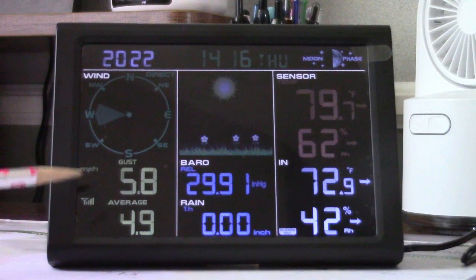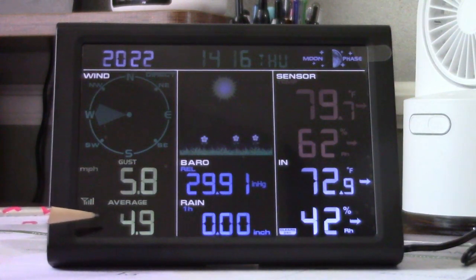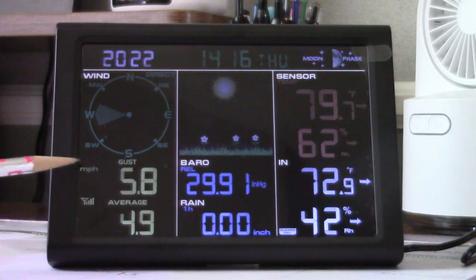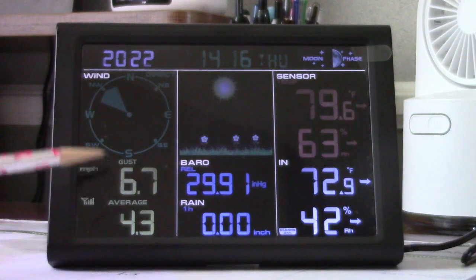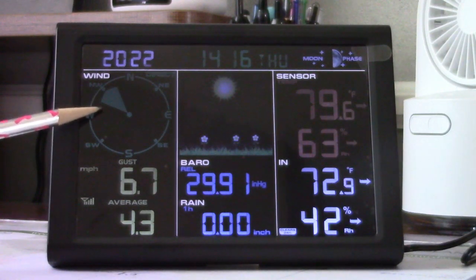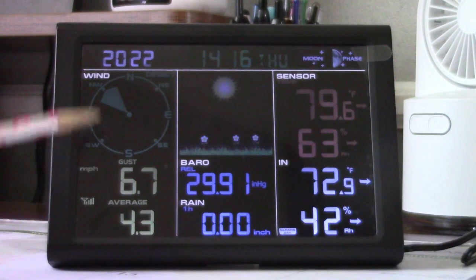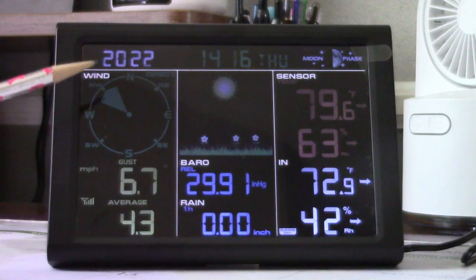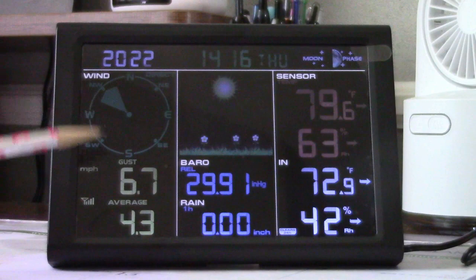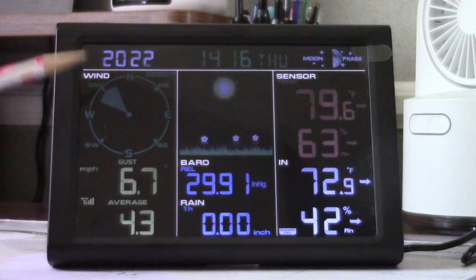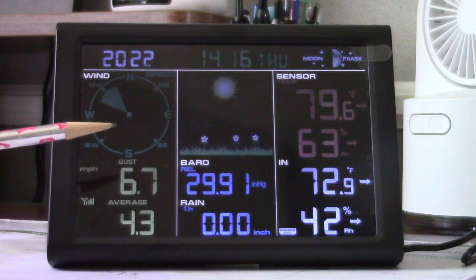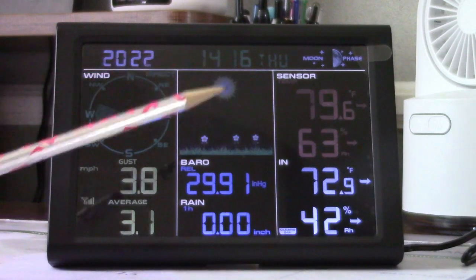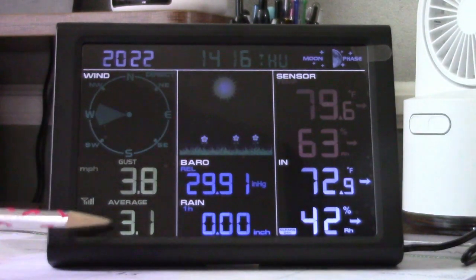Over here is the wind. Gust 5.8, average 4.9. This is miles per hour, as you see there. And it just changed. And it also shows the direction there. So this is not going to update every single second or constantly or anything. It does it about four times a minute or so. Over here is your weather forecast. In fact, it just changed again.